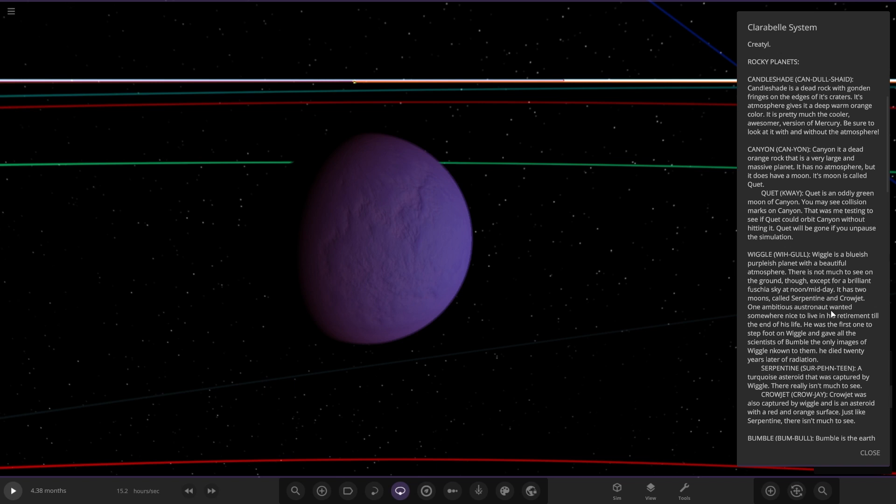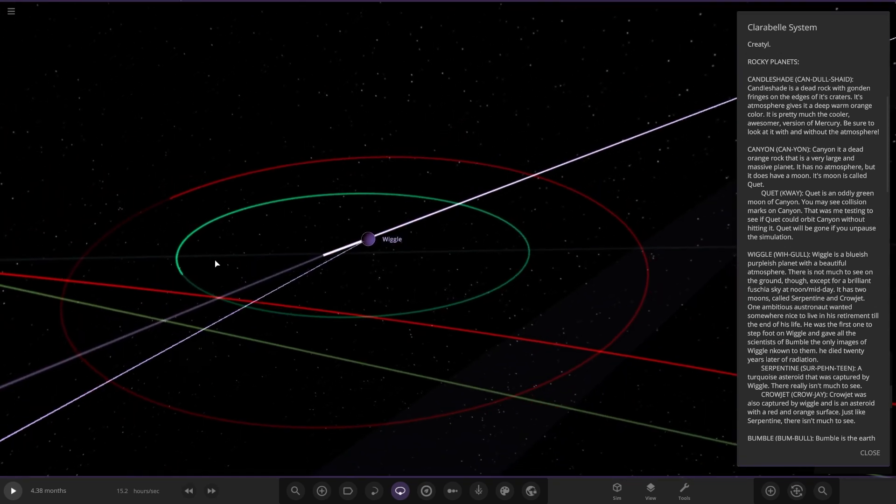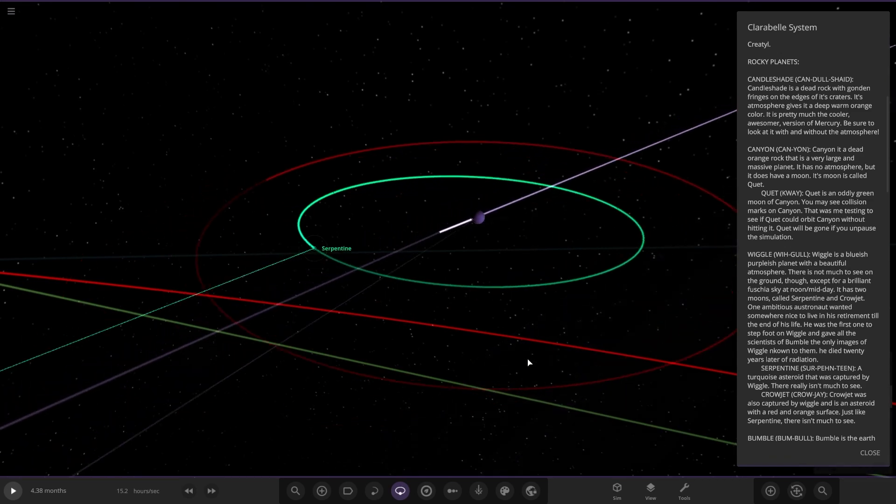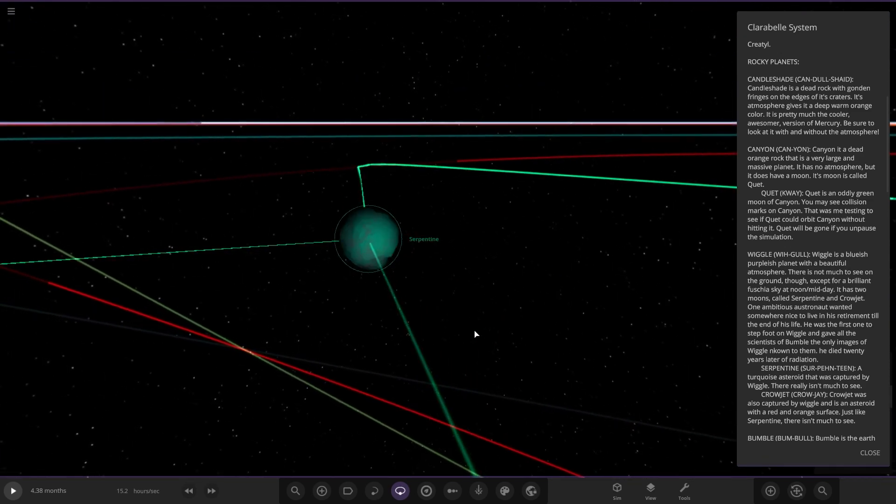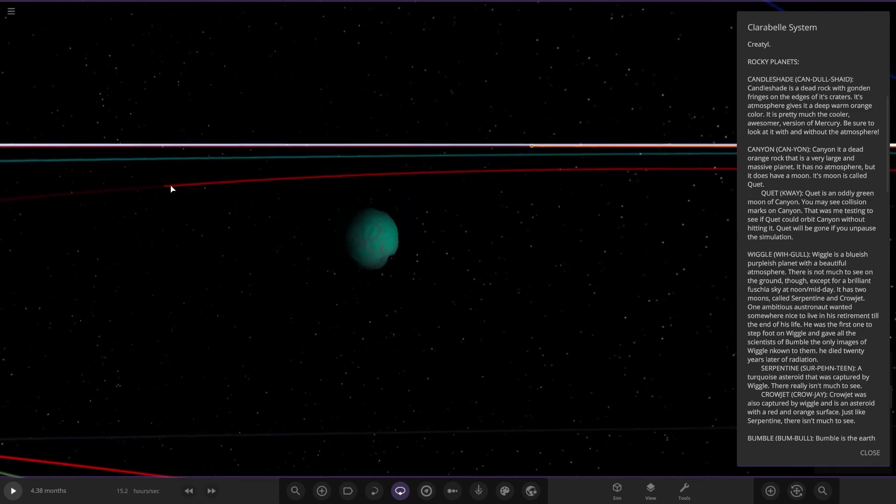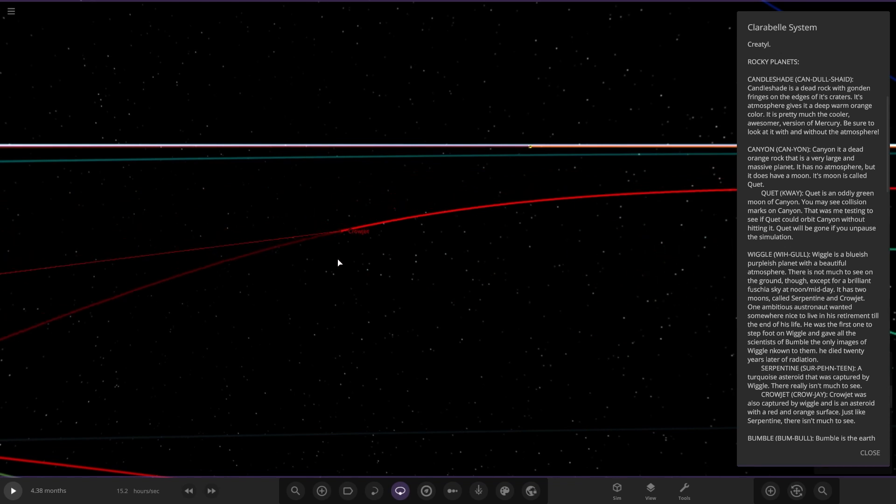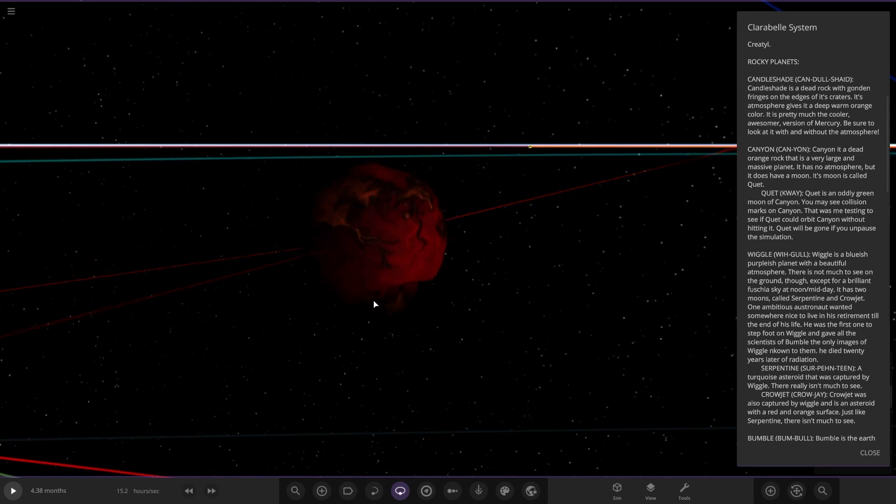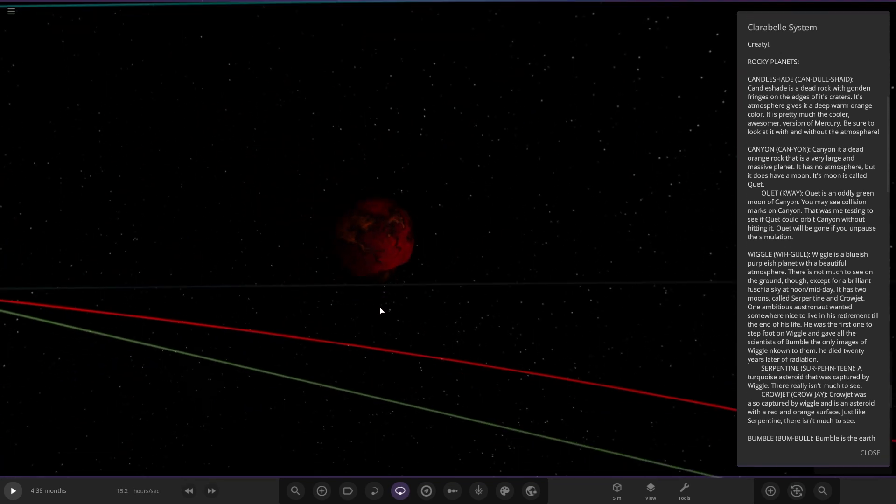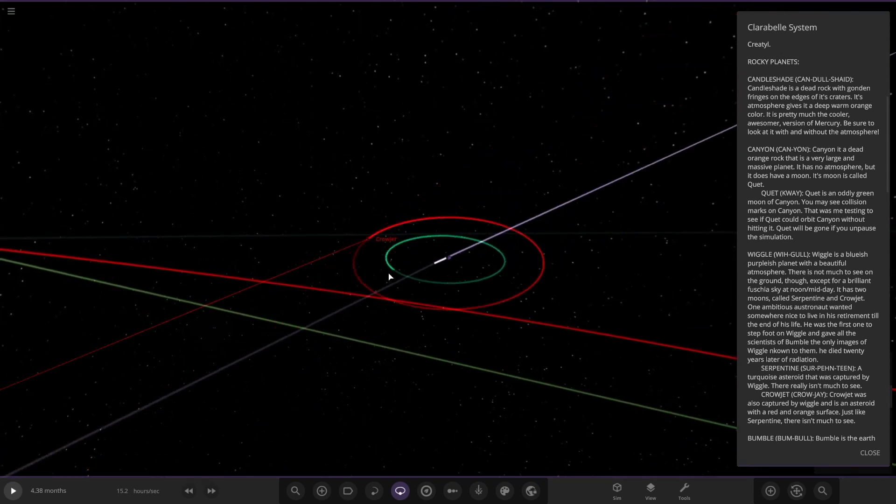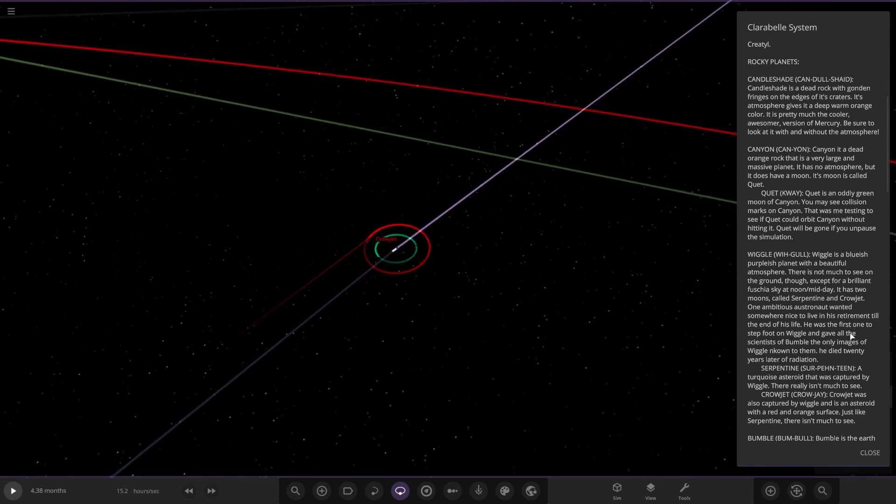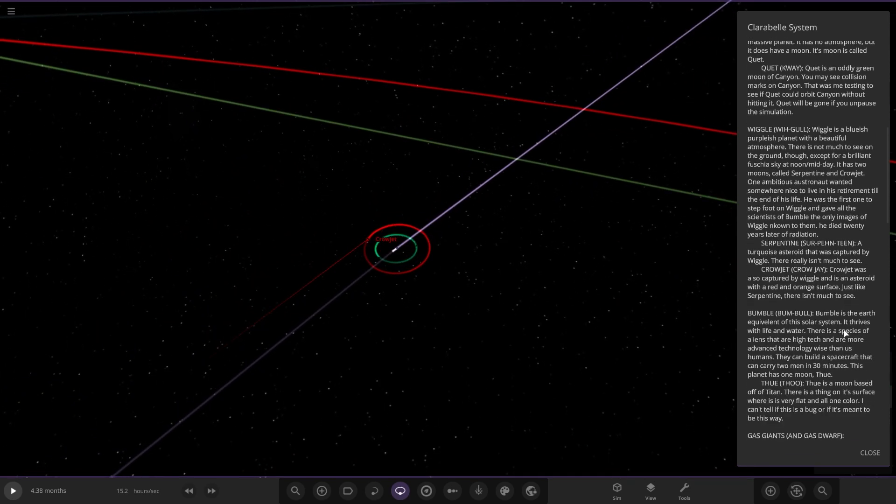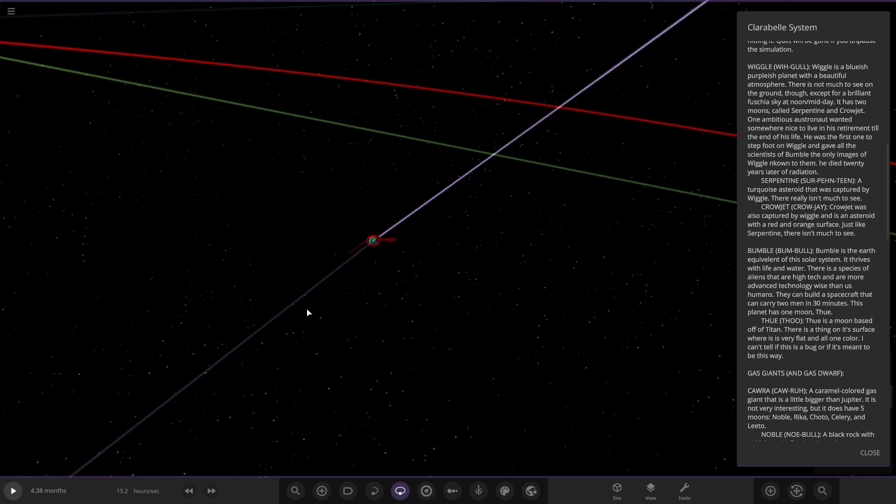There it is, and then there's also two moons. It's got a blue asteroid there, and then Crowjet over here is just a red asteroid. They're both captured asteroids.